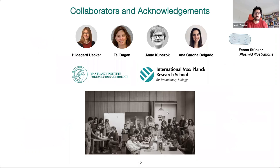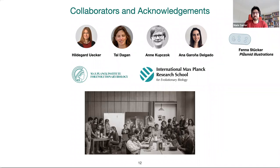I would like to thank my supervisor Hildegard, and Tal, Anne, Anna, and Fennashtuka for the plasmid illustrations. Thank you.